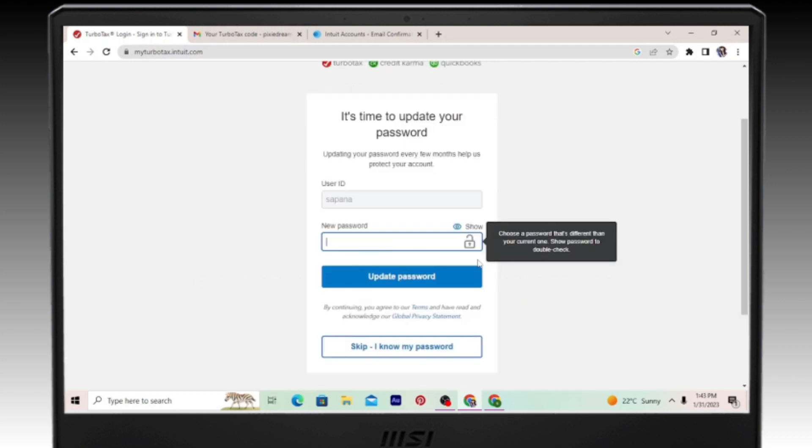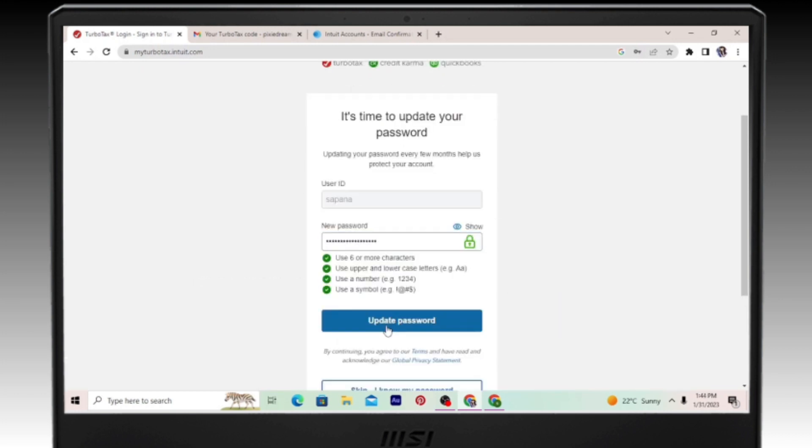Now you have to create a new password. Make sure you create a password that you can remember. And once you've done that, go ahead and click on update password.